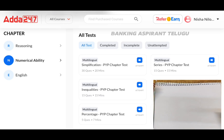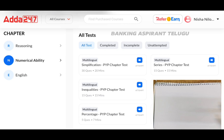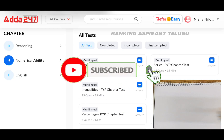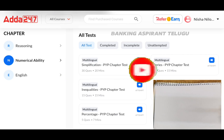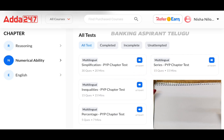Simplification is the first thing we have to do with speed. If we complete simplification fast, the rest of the quant section becomes manageable. If you are new to our channel, please subscribe, like, and share the video.